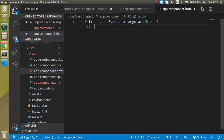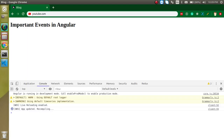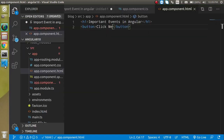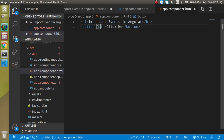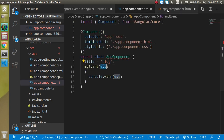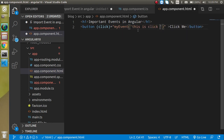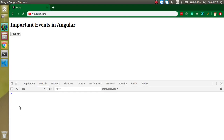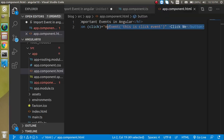Now in app.component.html, I'll define a button and write something like 'Click Me'. You can see we have a button but no action is performed yet because we haven't applied an event. Let's apply a click event and call the myEvent function, passing a string like 'this is click event'. Now whenever I click, you'll see a console output — this is a click event. You can call it again and again — it's working fine.